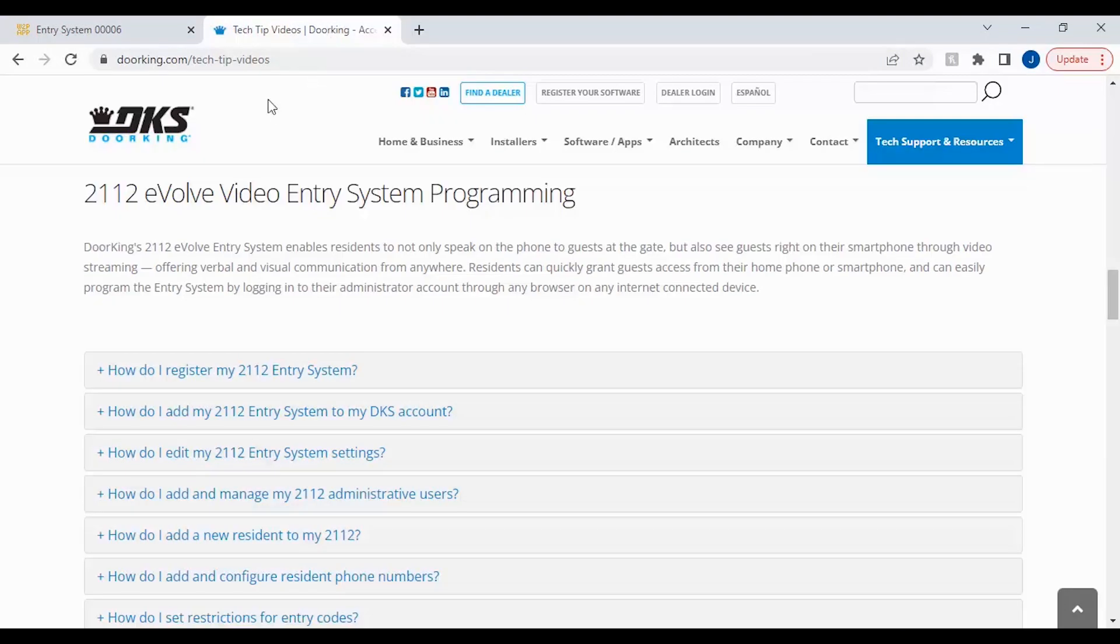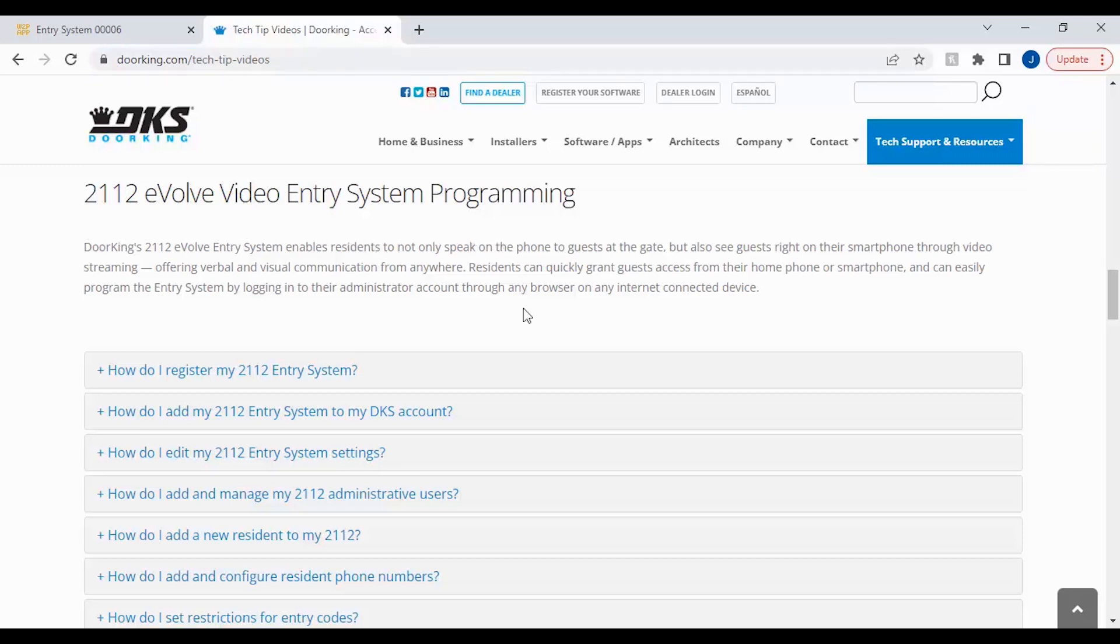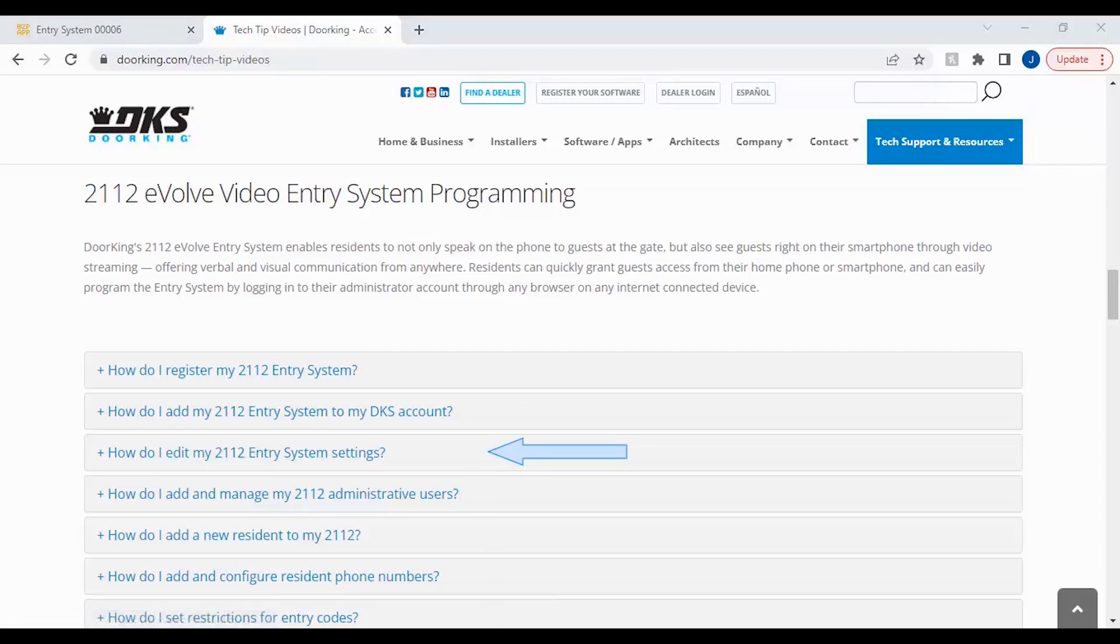To name your relays, please see our other videos at doorking.com/techtipvideos under the 2112 section, and check out the video on how do I edit my 2112 entry system settings.